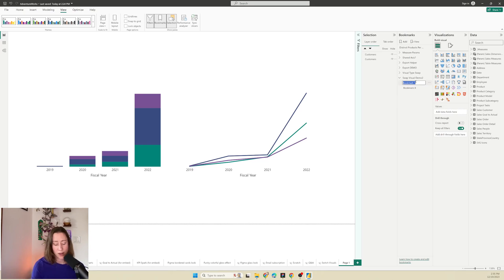So I'm going to rename these. I'm going to call one of them bar chart and one of them line chart. And then we need to configure them.